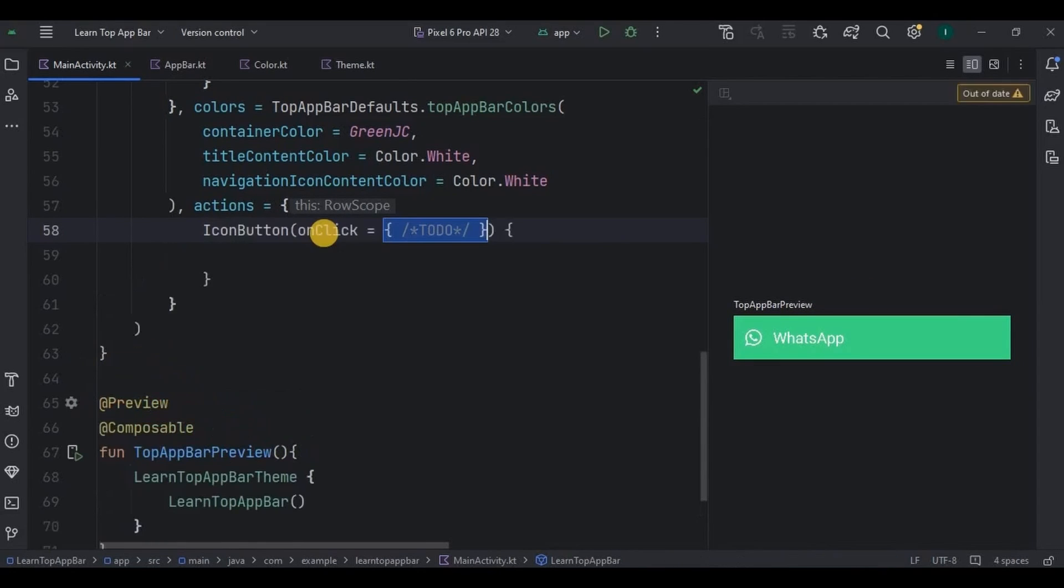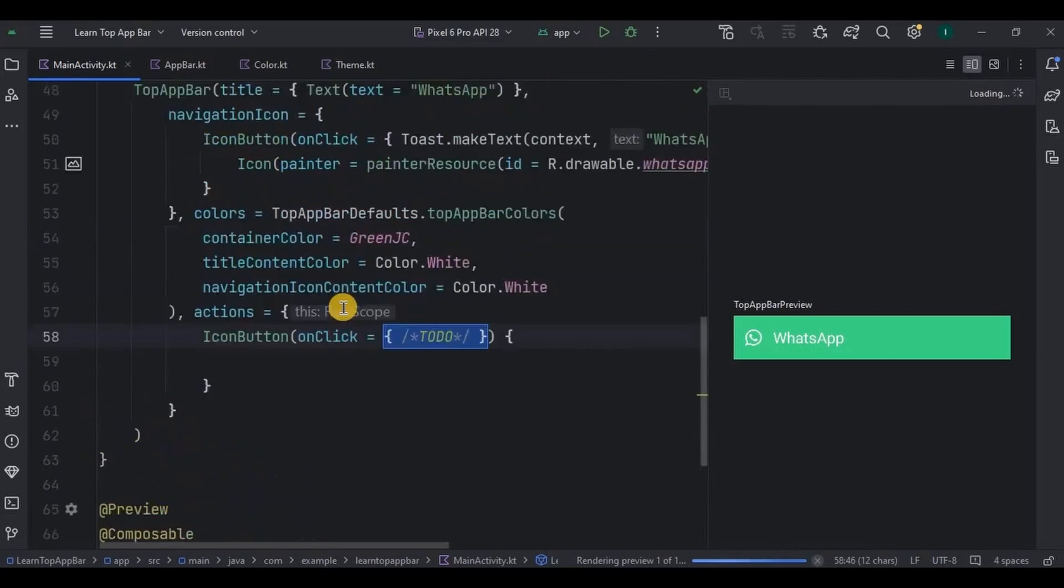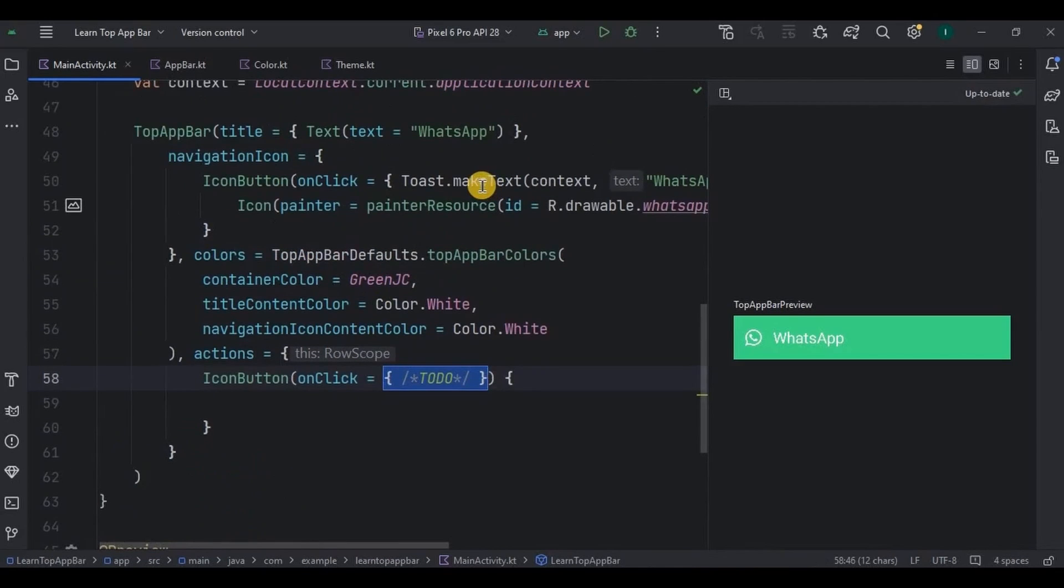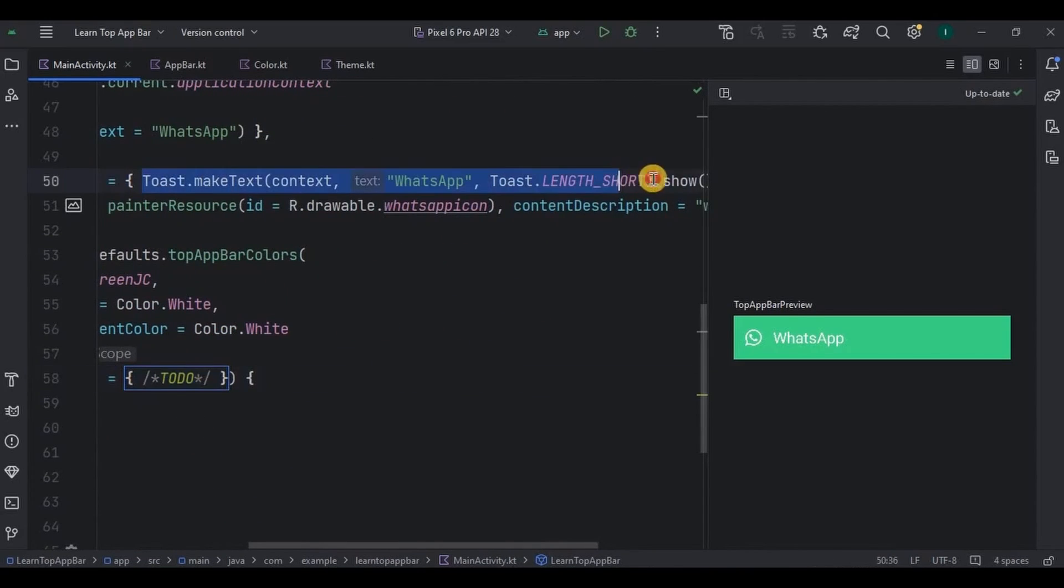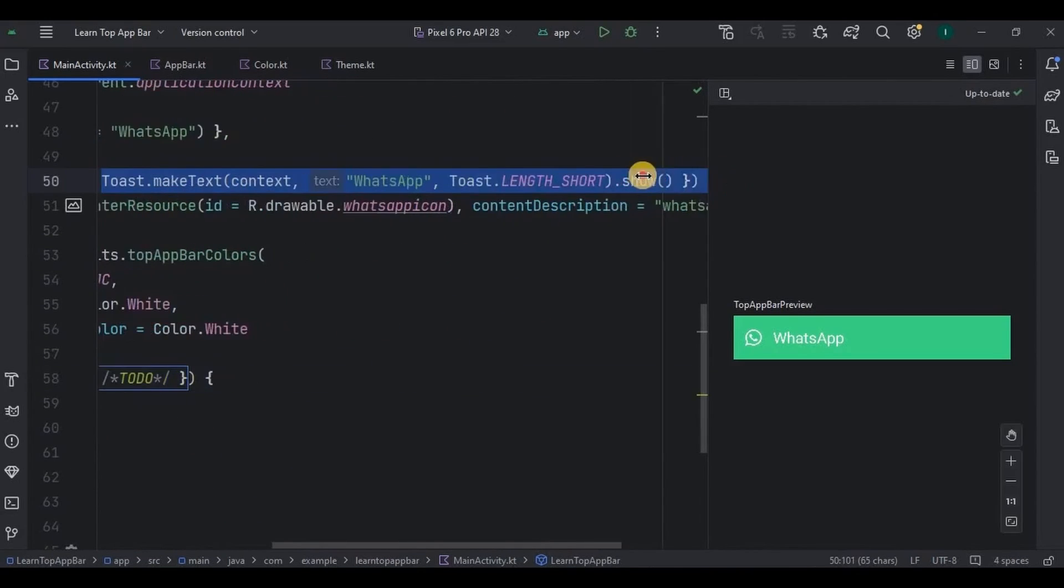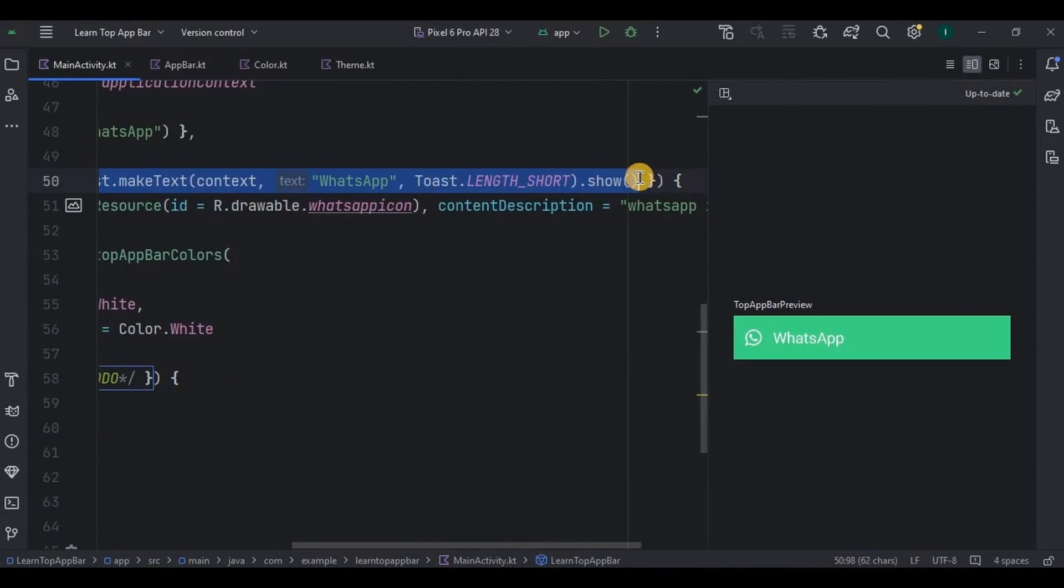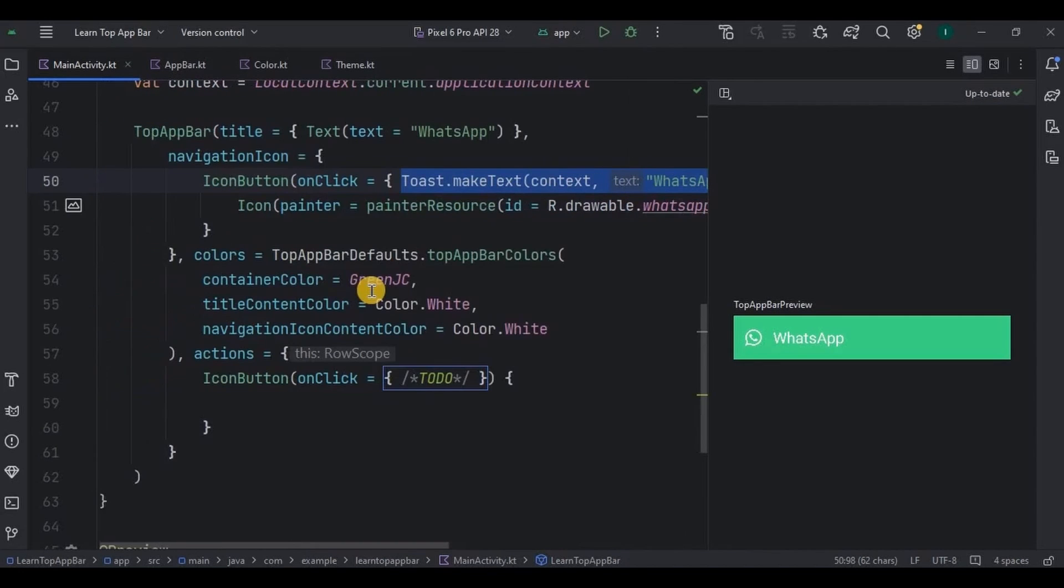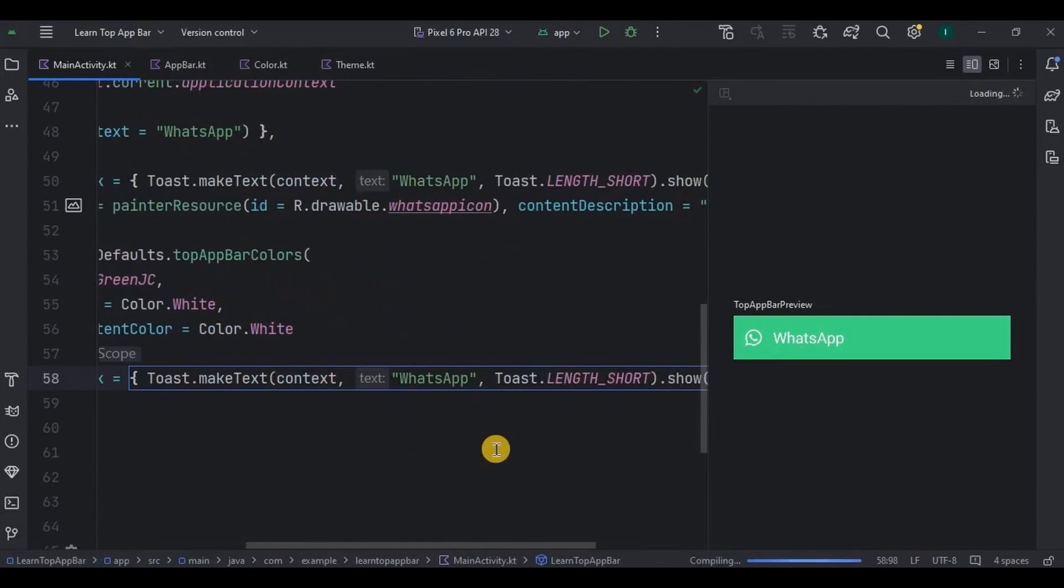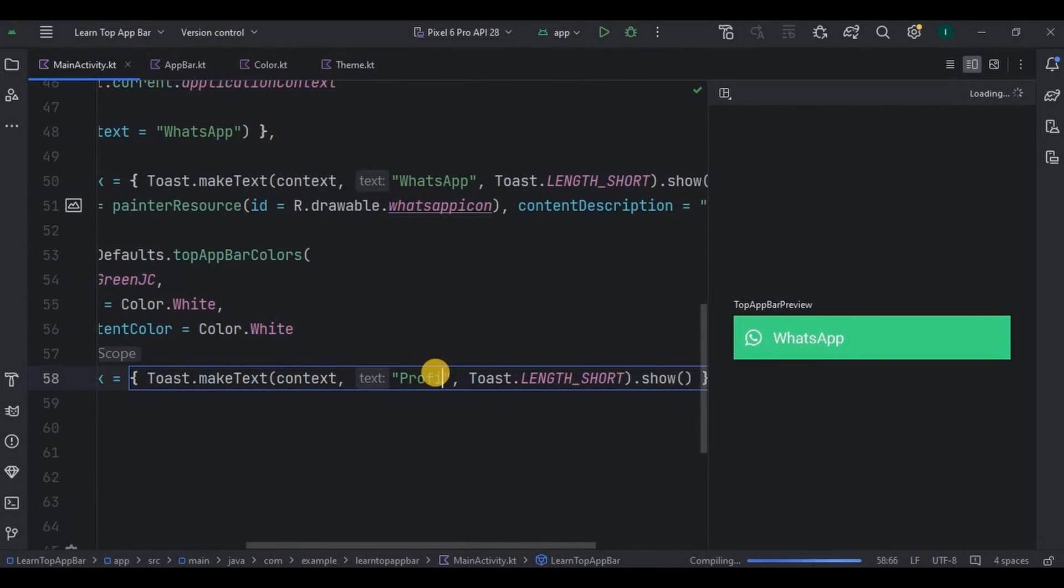IconButton whose onClick will be same toast only, so I'll copy-paste it. Only thing that will change is the text as profile.